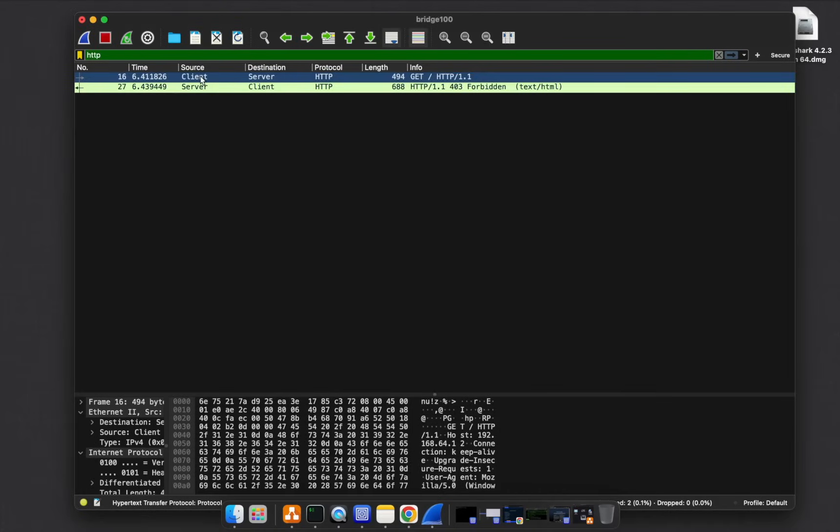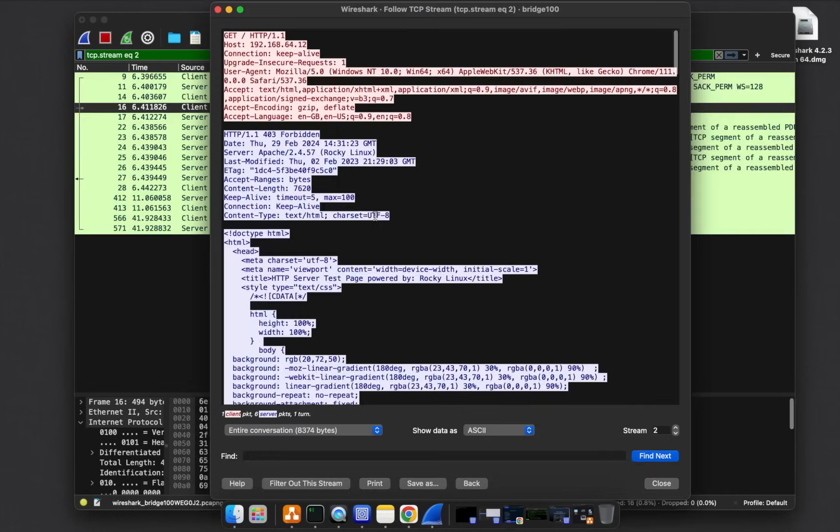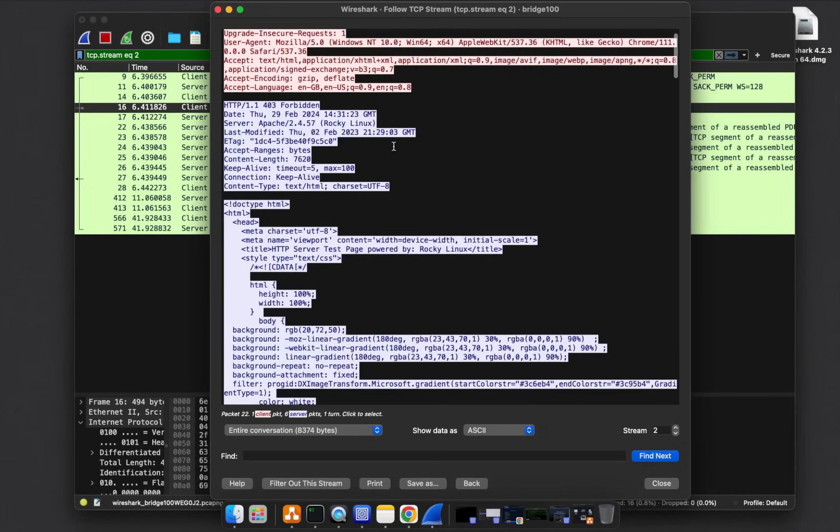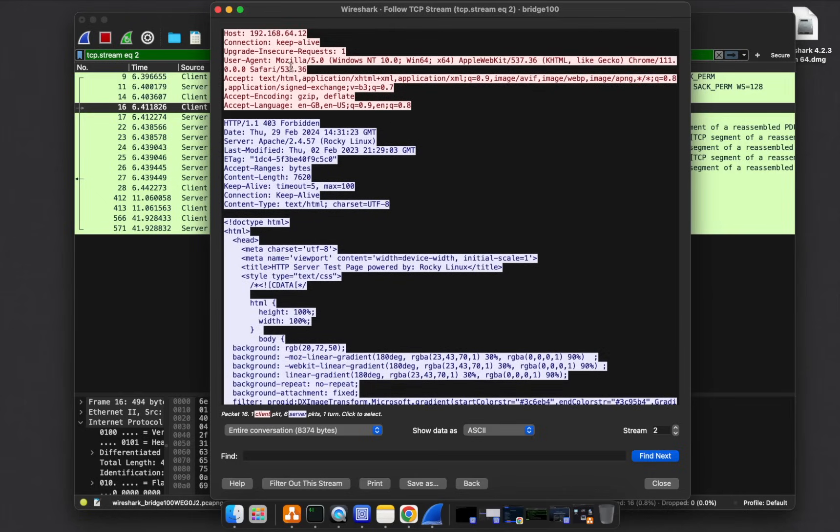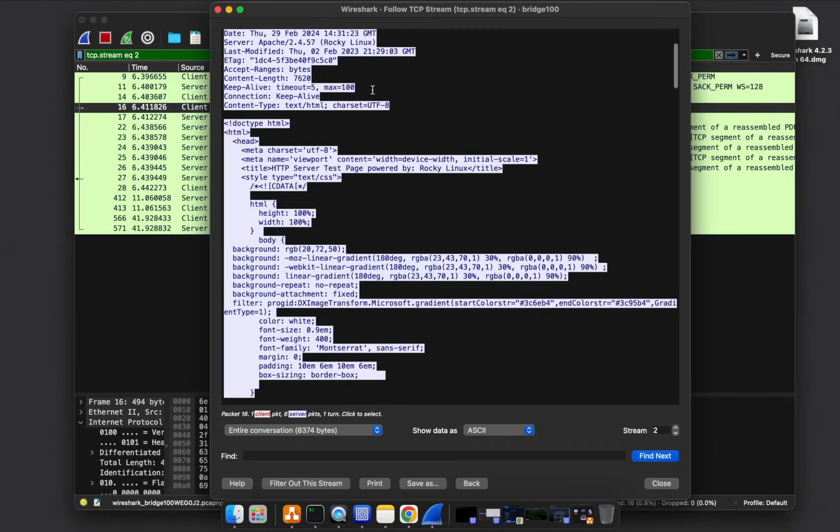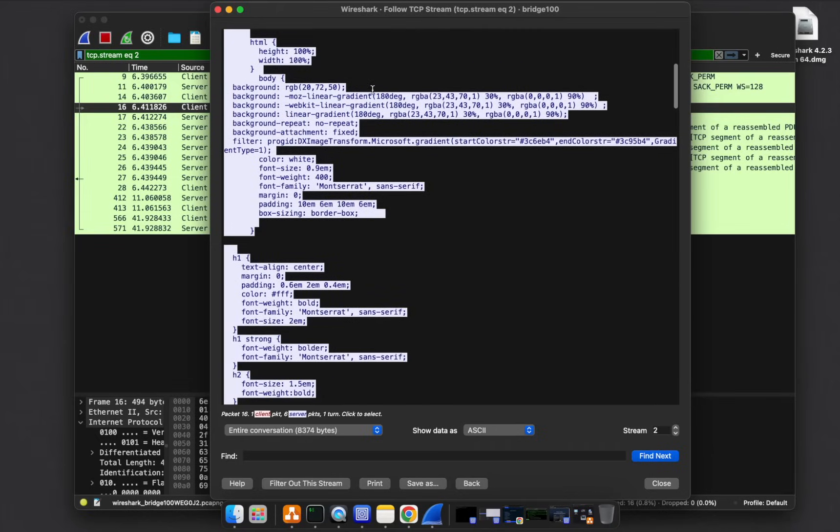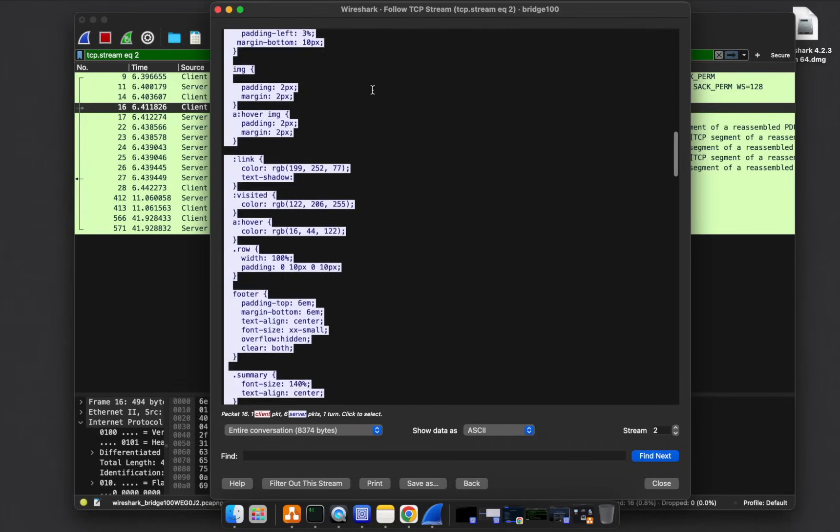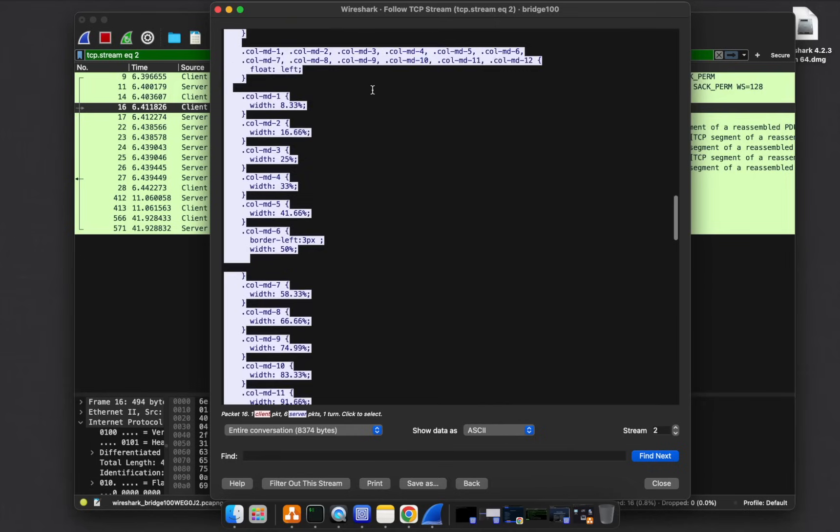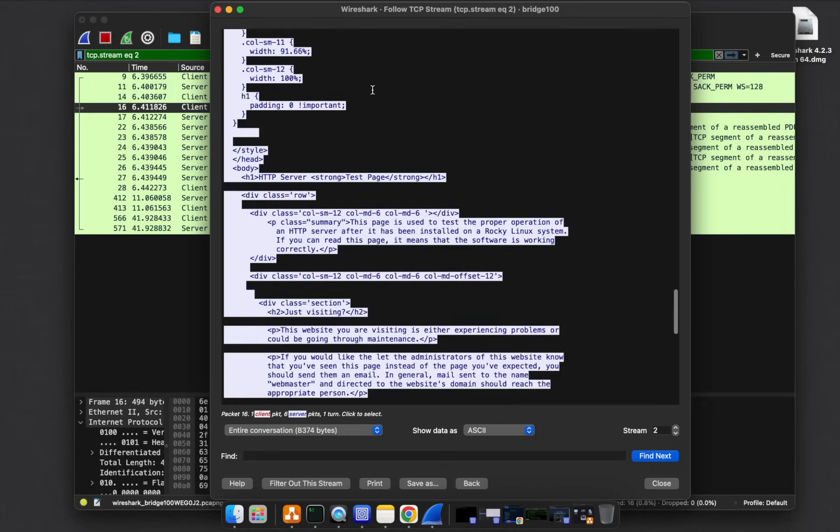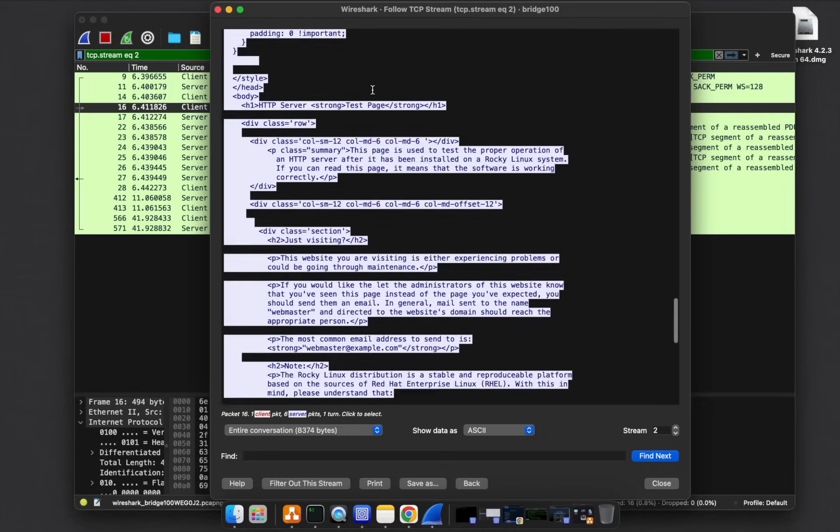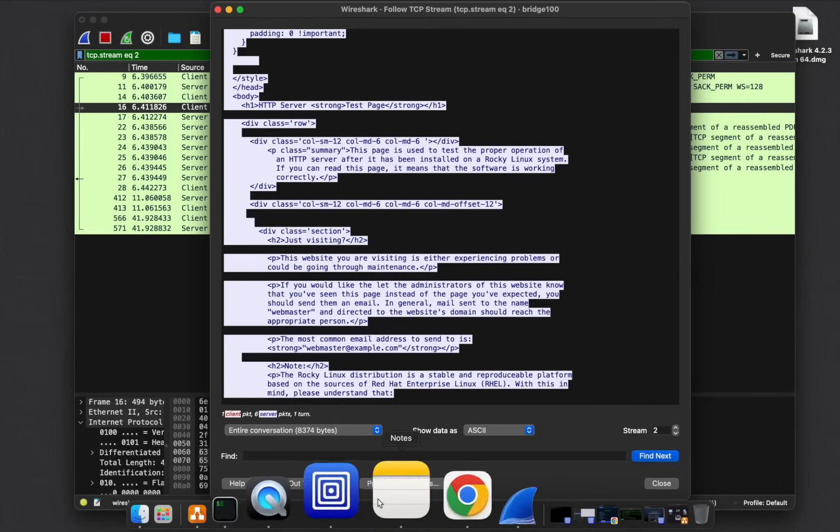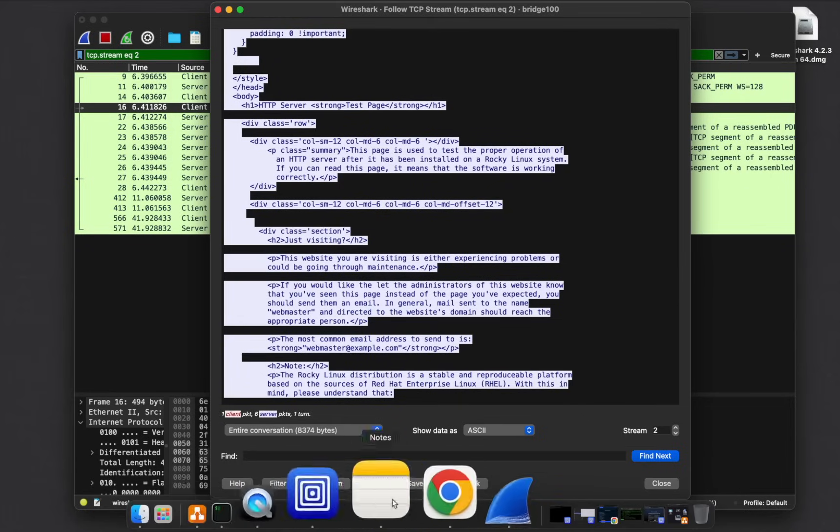You can right click on this and say follow TCP stream. If I say follow TCP stream, we get more information. Aside from some of this information we've seen, if you scroll down, you start seeing the content of the web page itself. You can see this page is to be used for test purposes. This is the content, the actual content of the website.